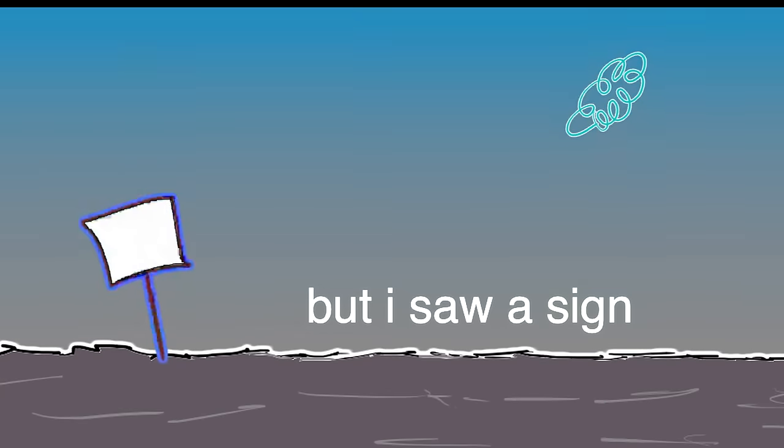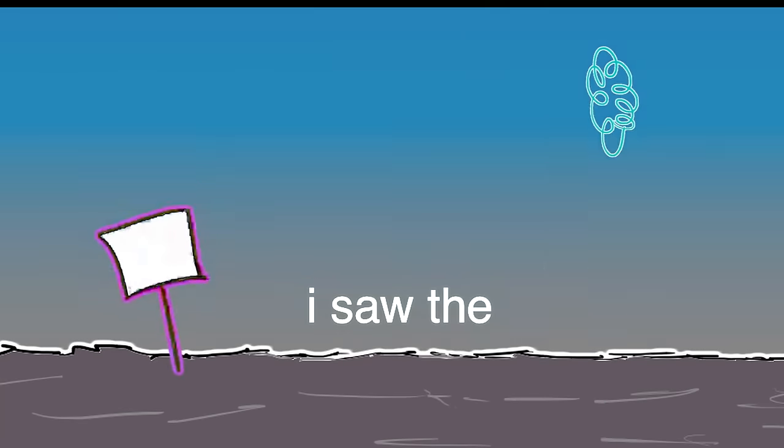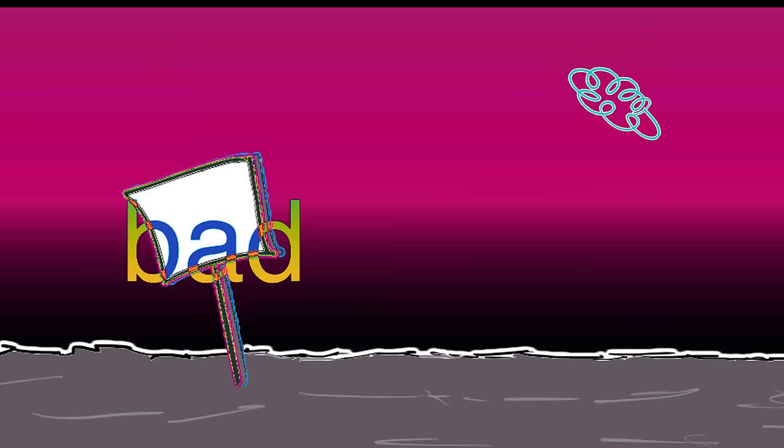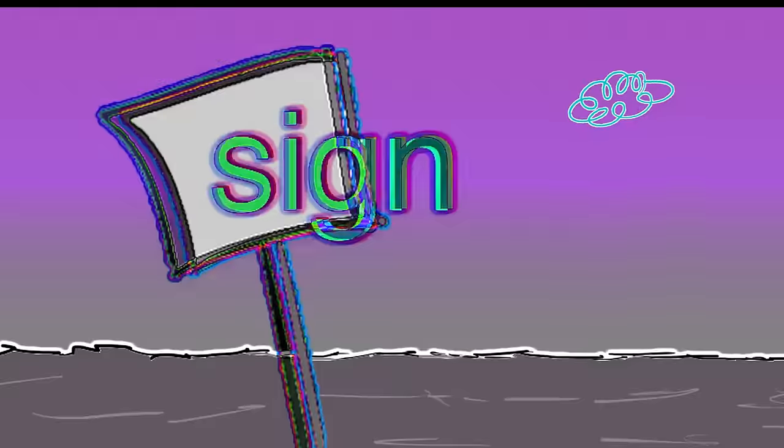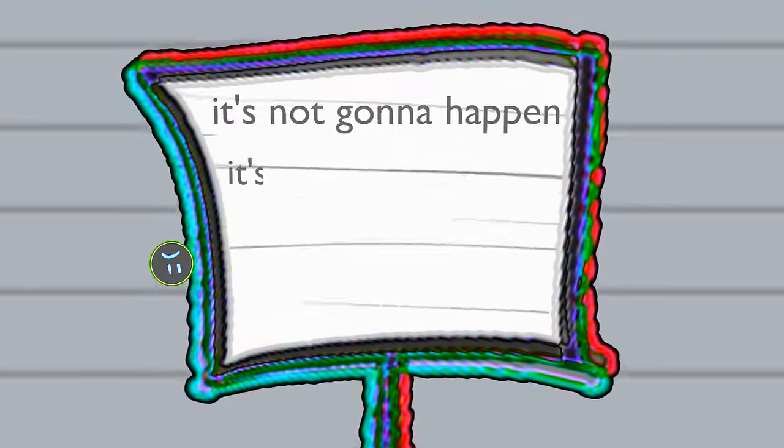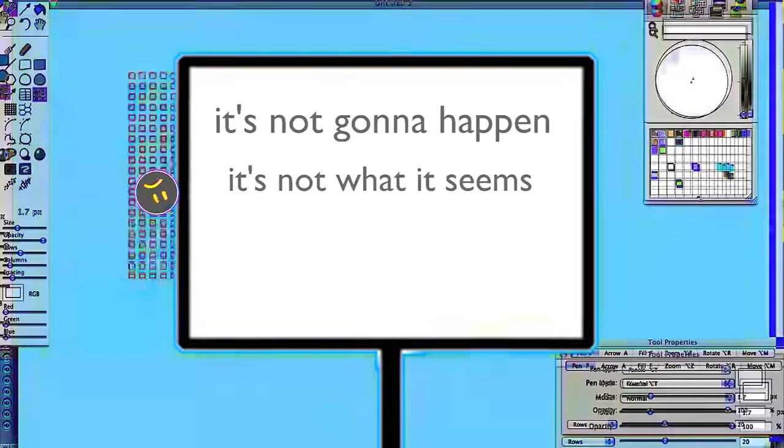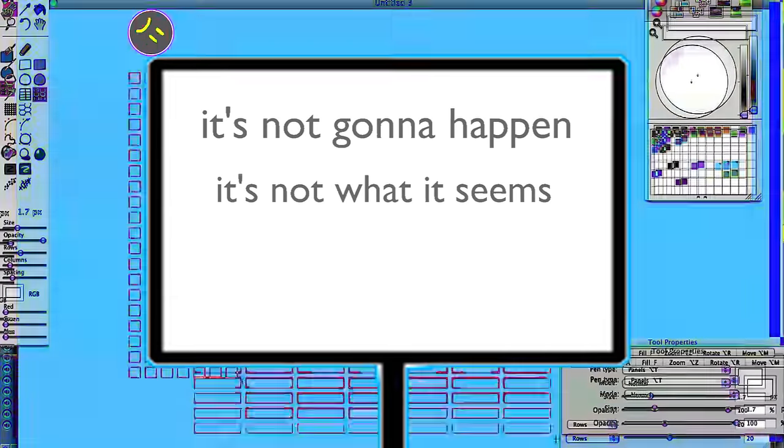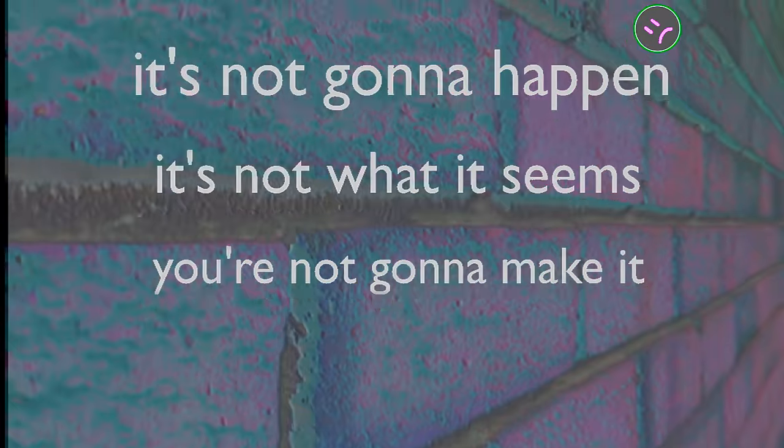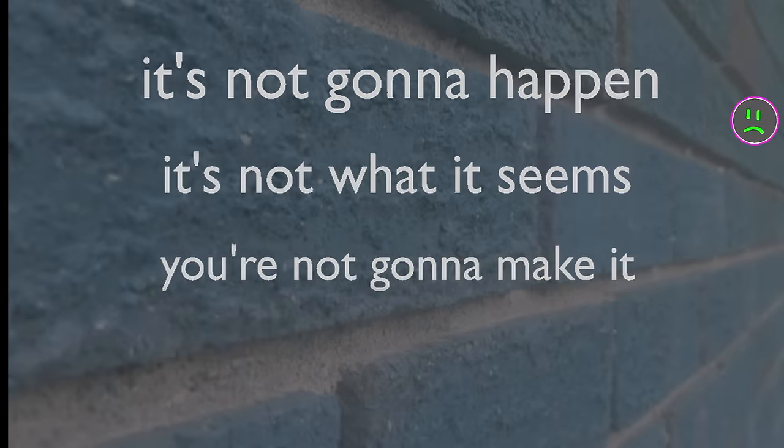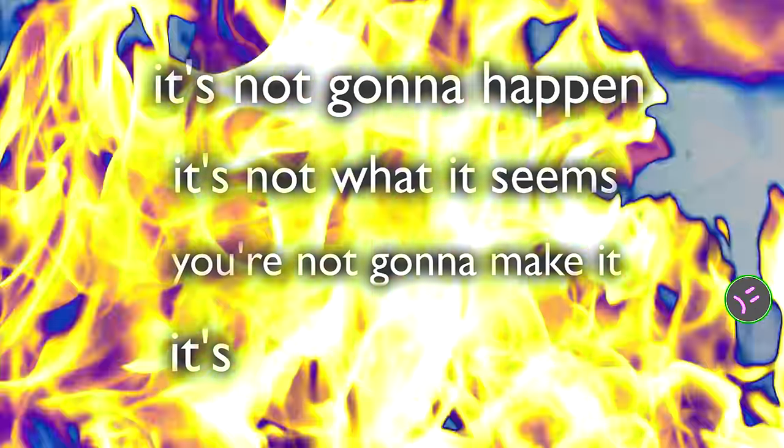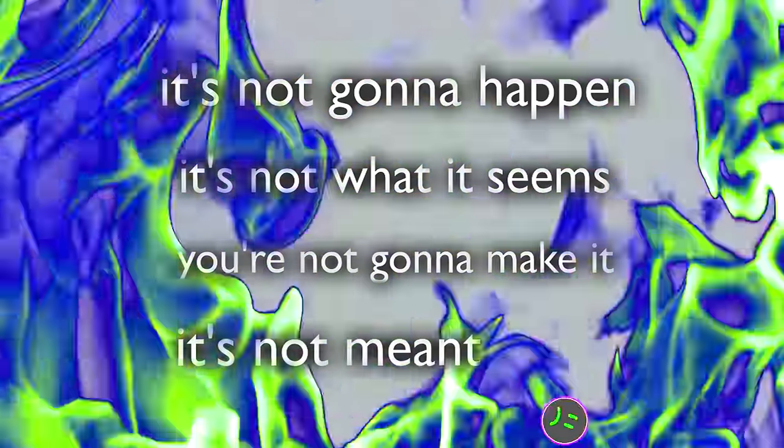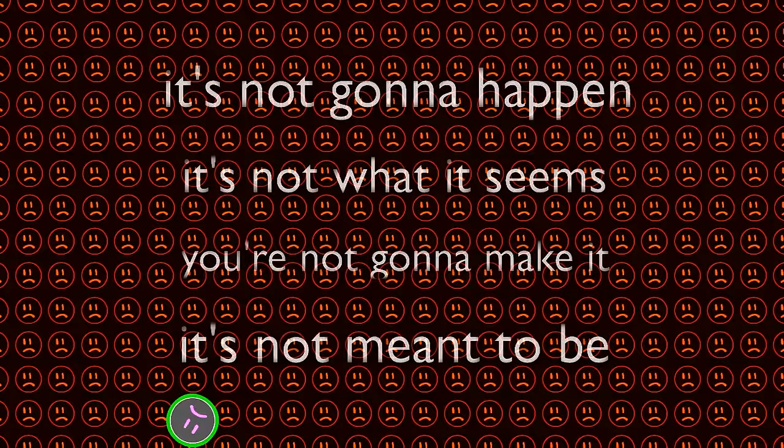But I saw a sign, I saw the sign, it's a bad, bad sign. Said it's not gonna happen, and it's not what it seems. You're not gonna make it, and it's not meant to be.